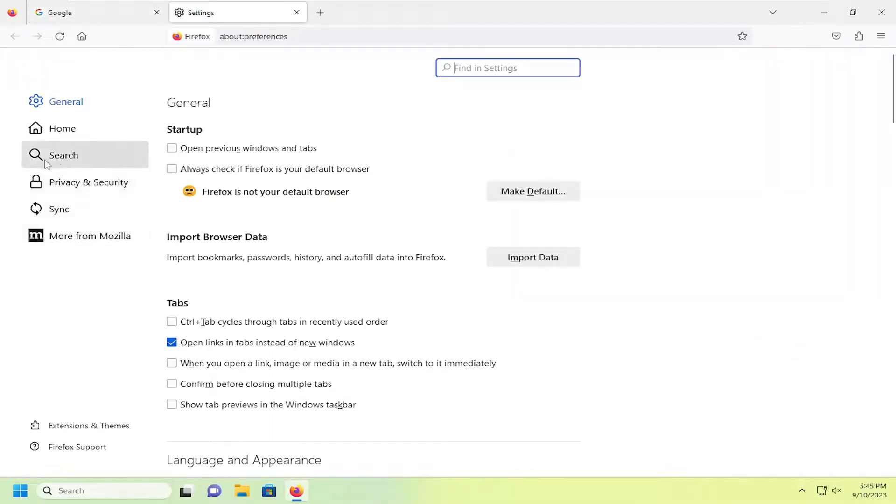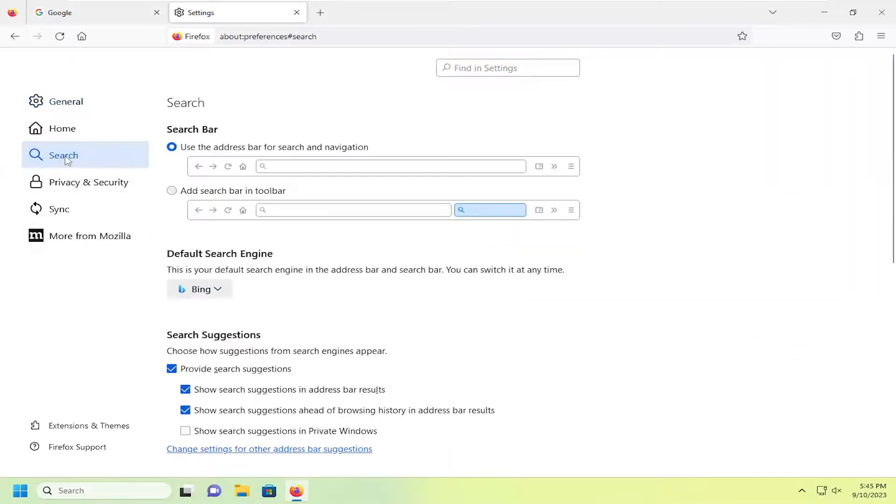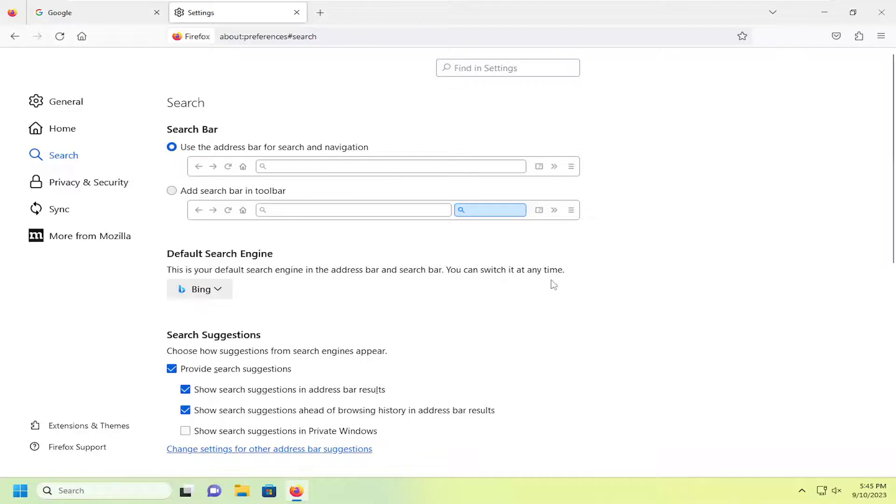On the left side, select the search button, and then on the right side, underneath the default search engine, this is your default search engine in the address bar and search bar. You can switch it at any time.